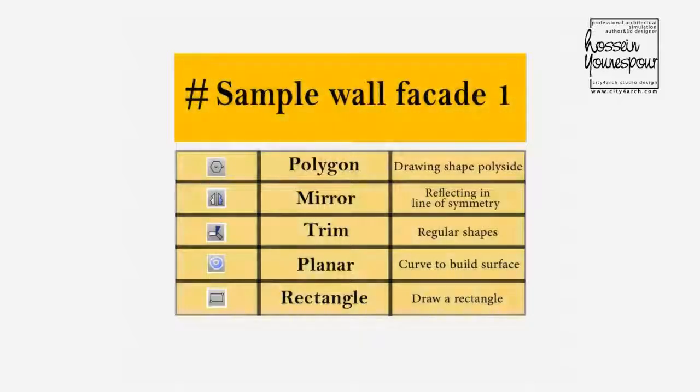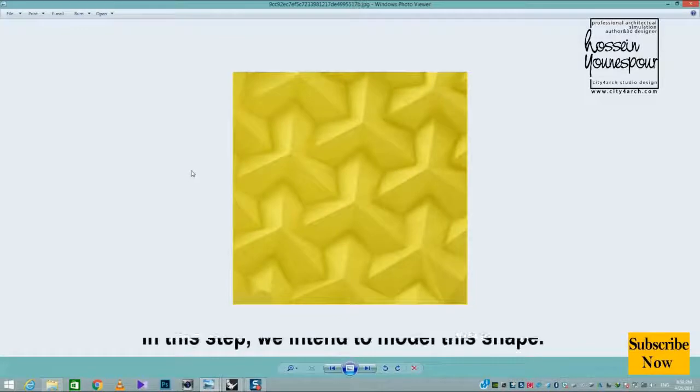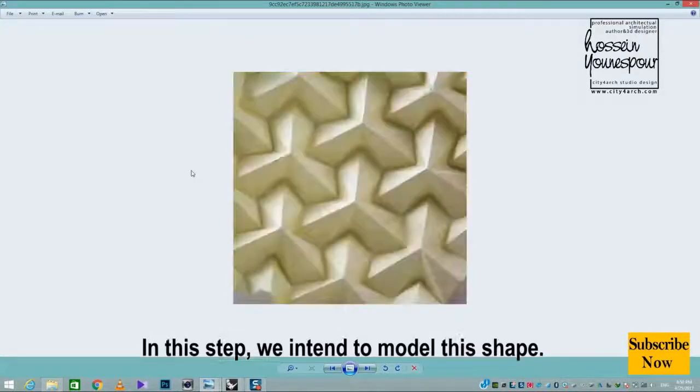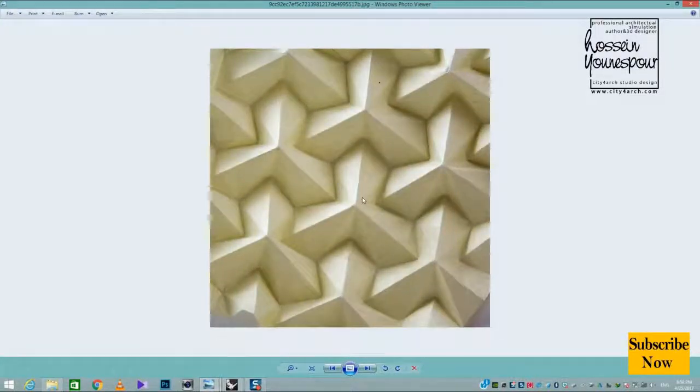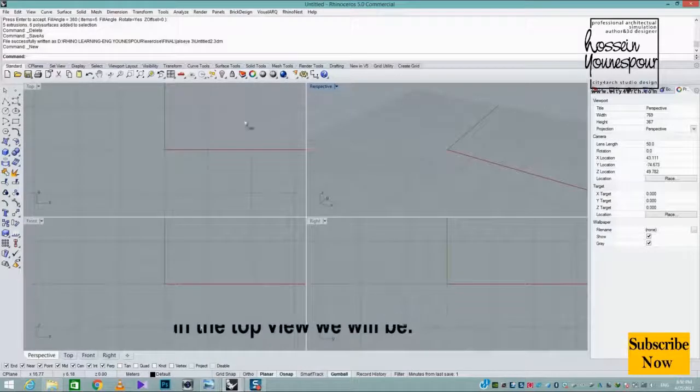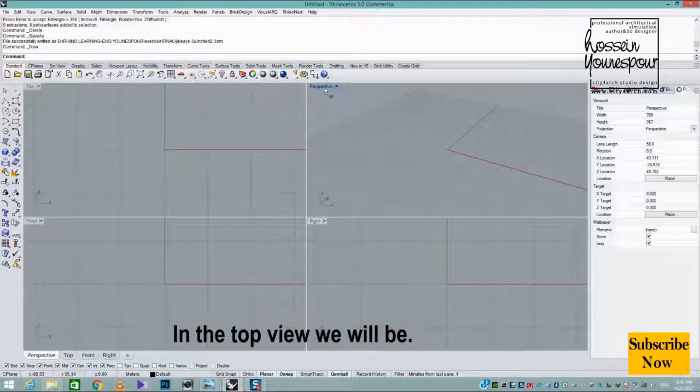Wall facade. In this step, we intend to model this shape in the top view.